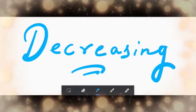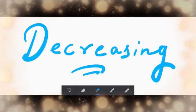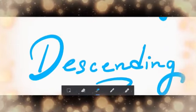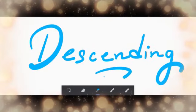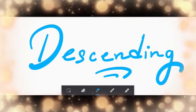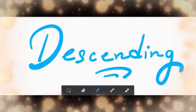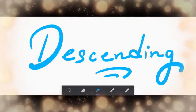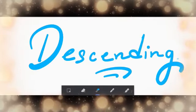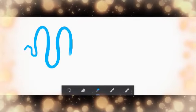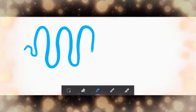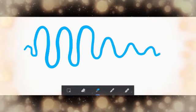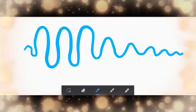It comes with another name which is descending order. Now let's learn what is decreasing or descending order. Decreasing order means arranging the numbers from biggest towards the smallest.